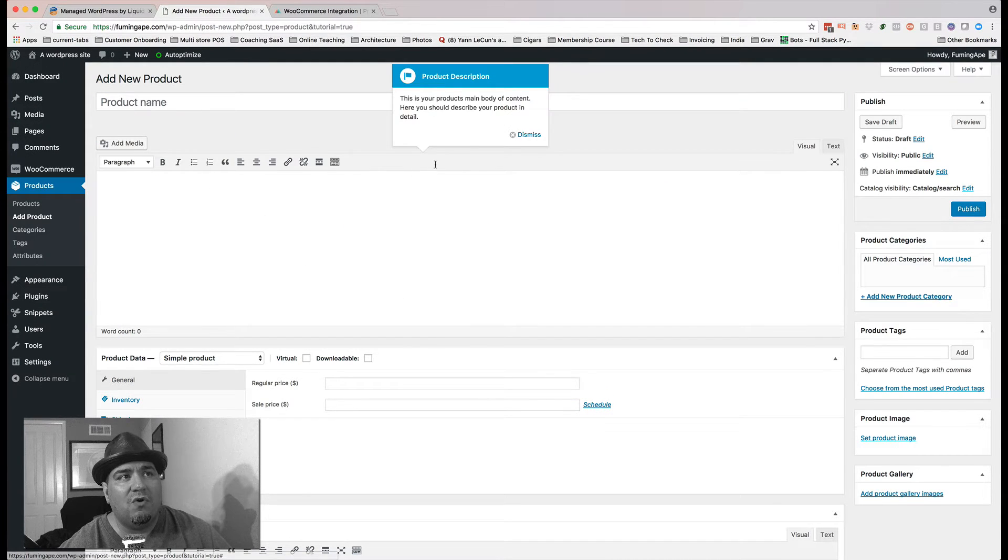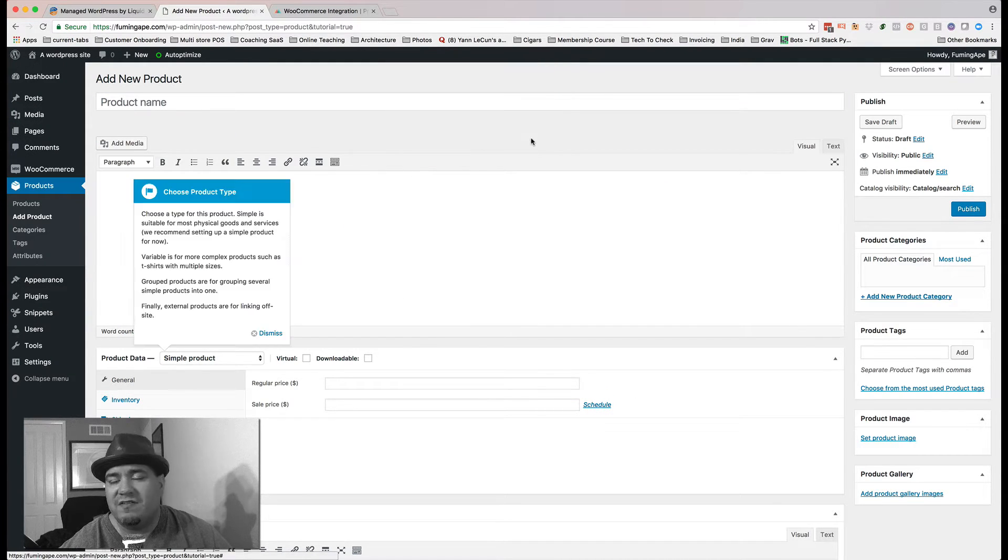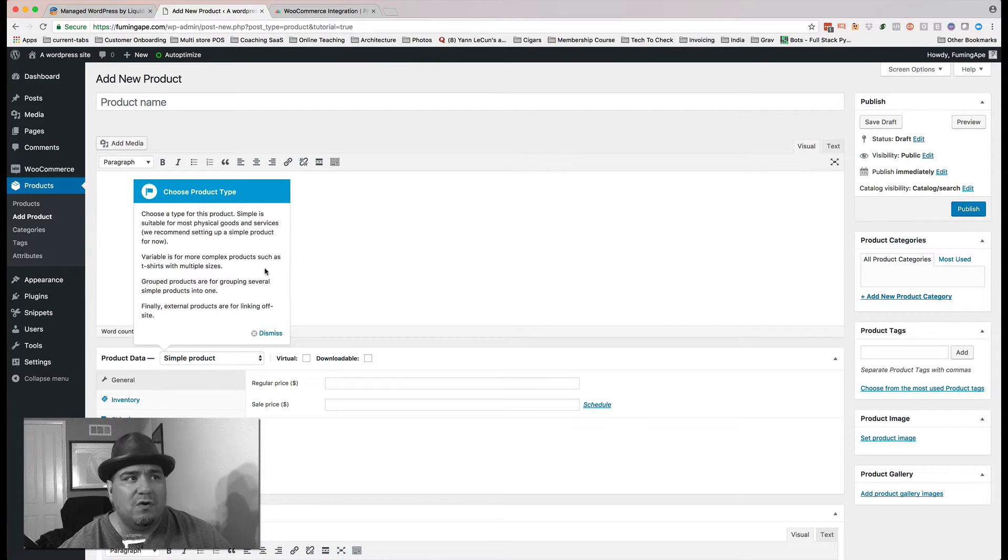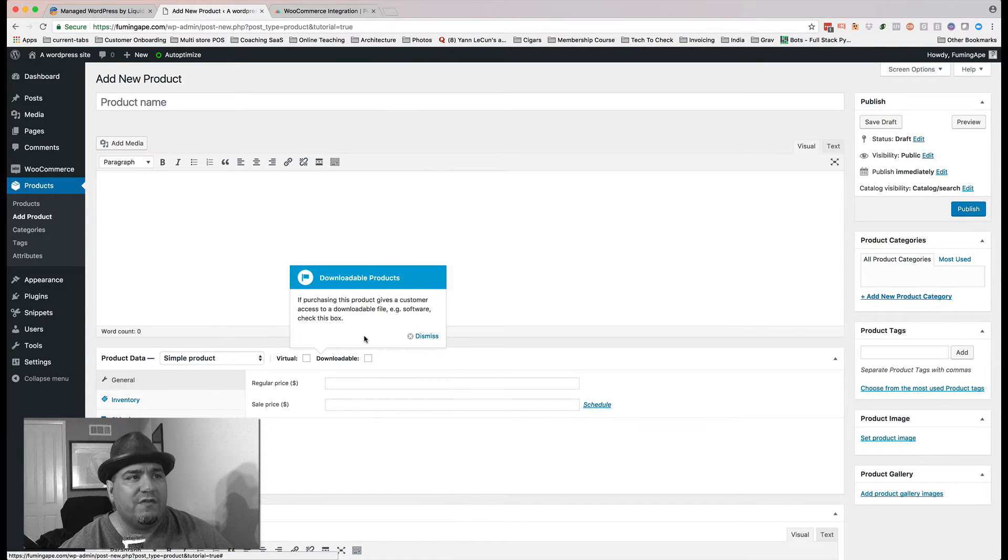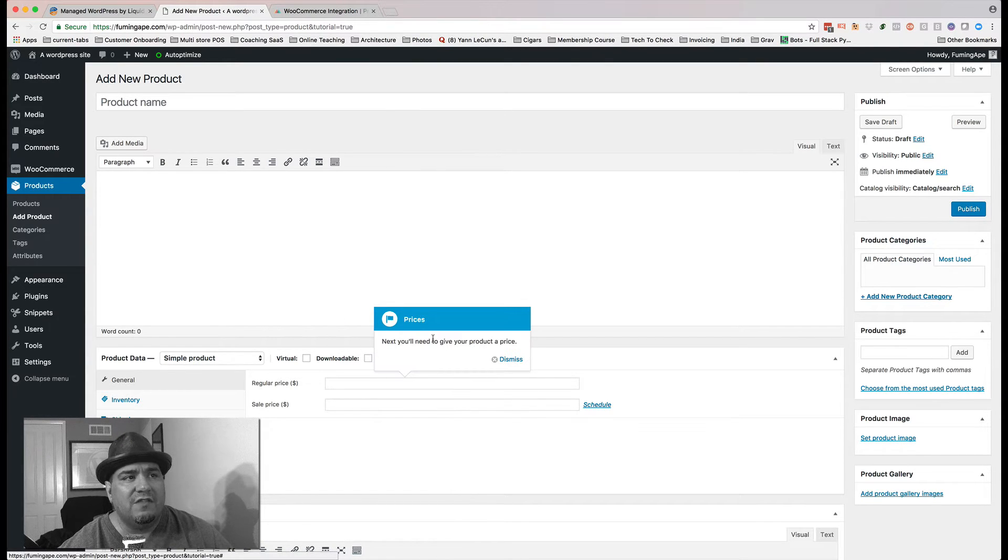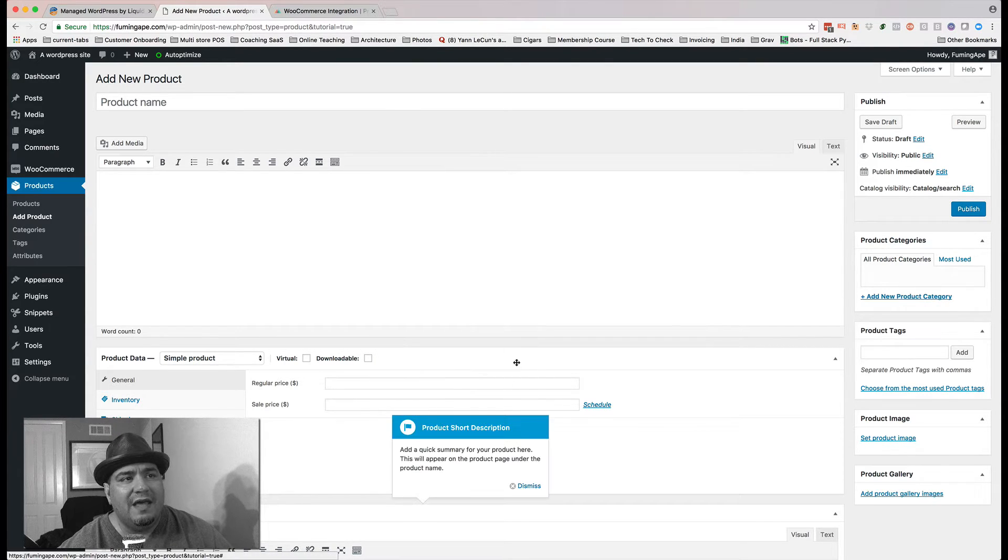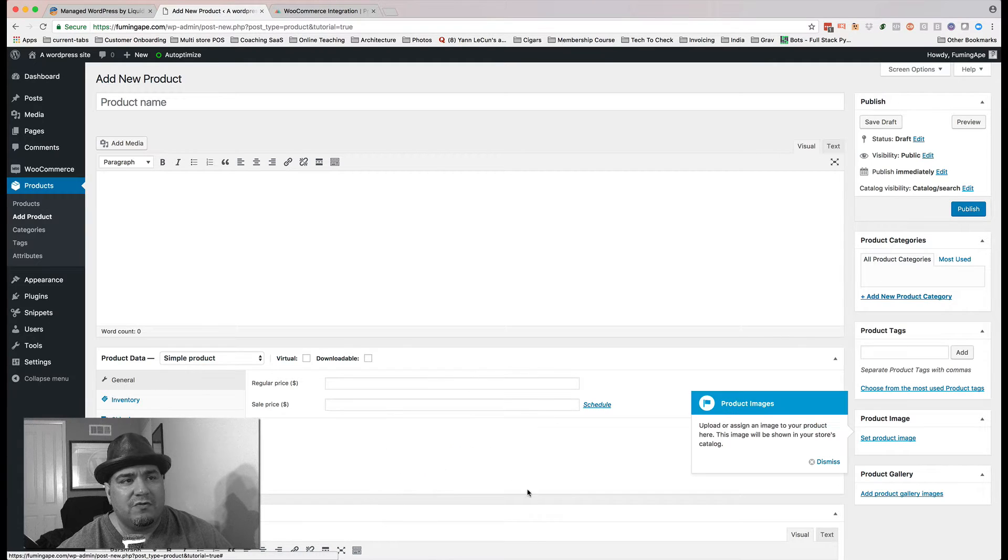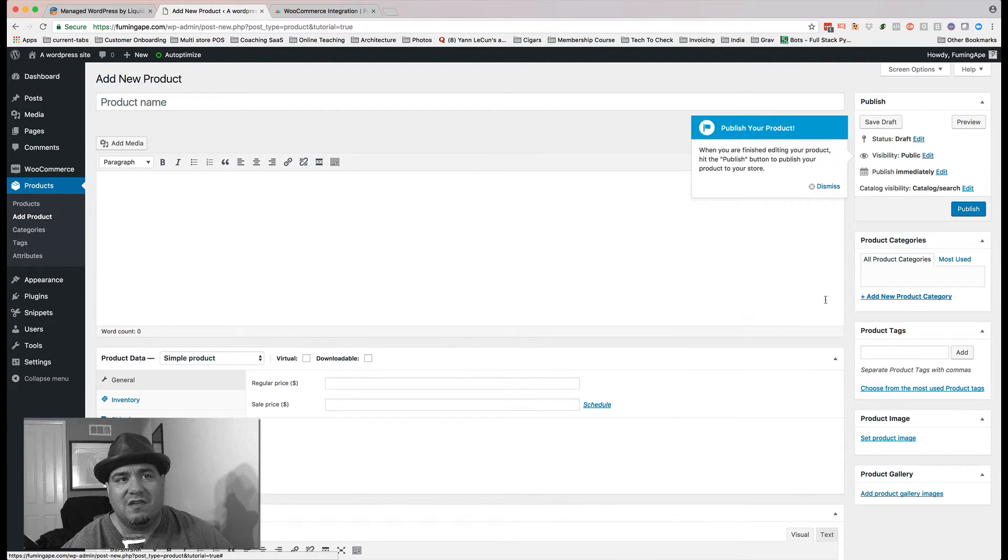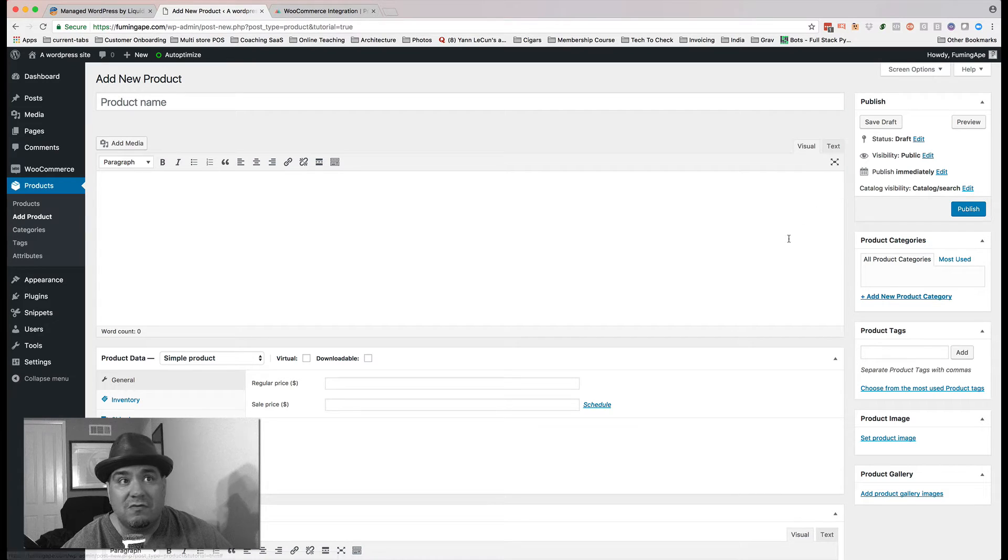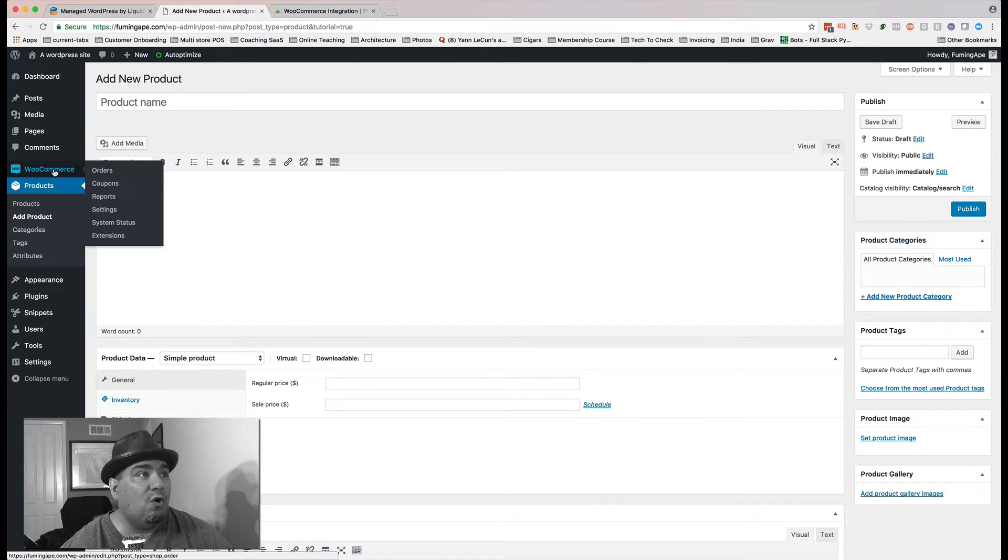And I'm going to click Create Your First Product. This is going to take me through the whole, every time you set up a WooCommerce site, it's going to walk you through all the different parts the first time. And I'm just going to walk through and click all the dismisses so that I don't have to deal with this again. I'm not going to create a product, though.